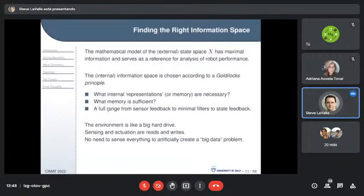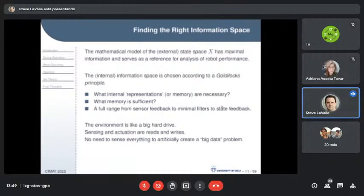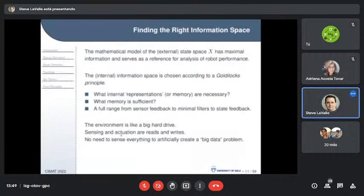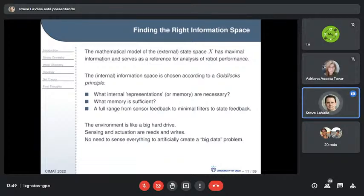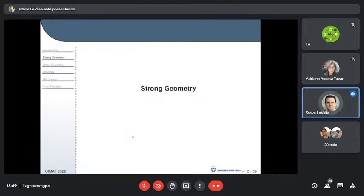There's a full range from sensor feedback — which forgets information and only uses the current sensor — to minimal filters, to full state feedback. I like to think of the environment itself as a kind of big hard drive or cloud: all the information is there, but you can only read and write to it through sensing and actuation, which is a sloppy mess. There's no need to sense everything and create an artificial big data problem — you might end up with a better, cheaper robot.